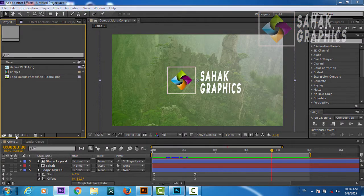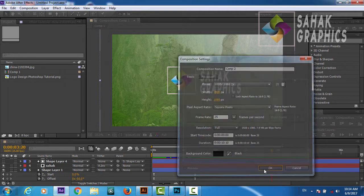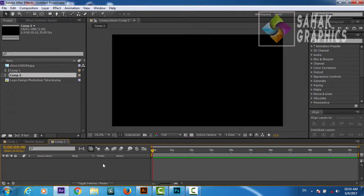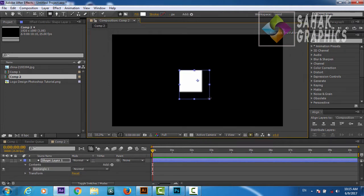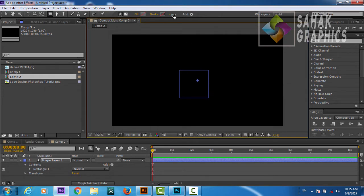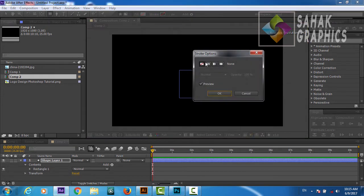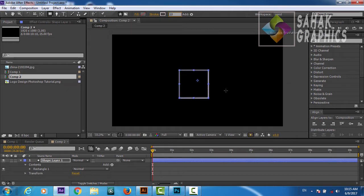First of all, you will create a composition: 1920 by 1080 with square pixels, 25 frames per second, 10 seconds long. Now we are going to grab a rectangle and create a rectangle. We will go to Fill — No Fill — and we will add a stroke with 10 pixels of width.